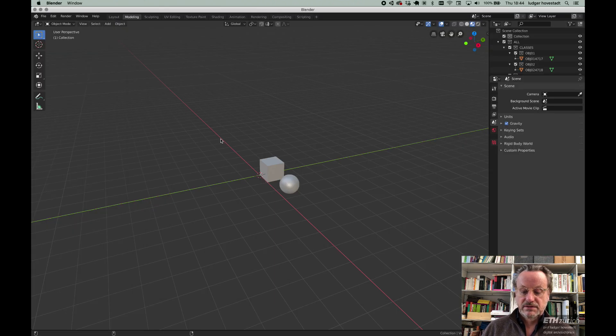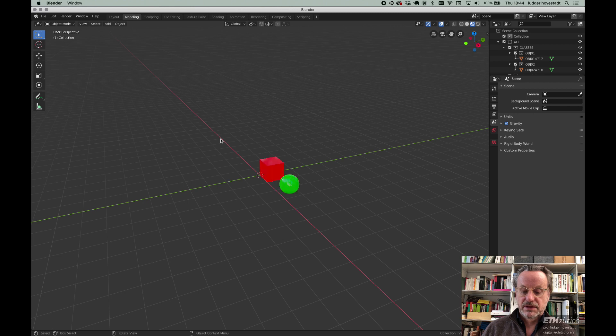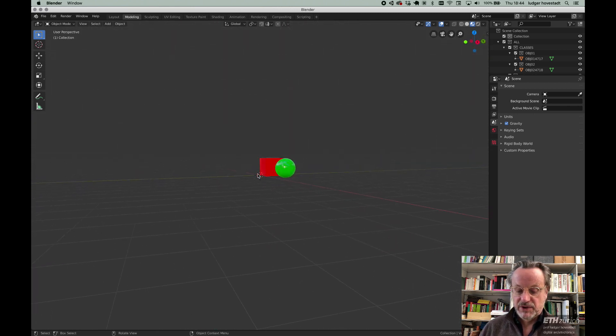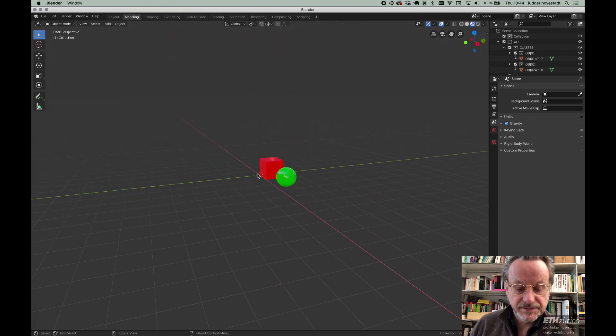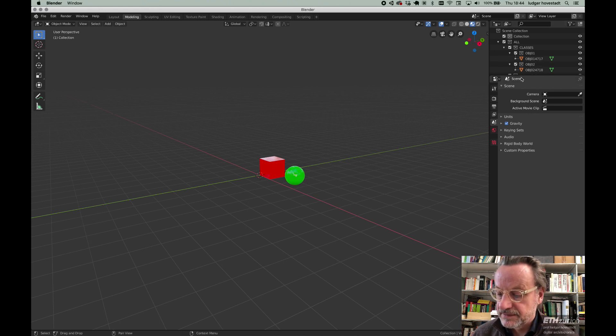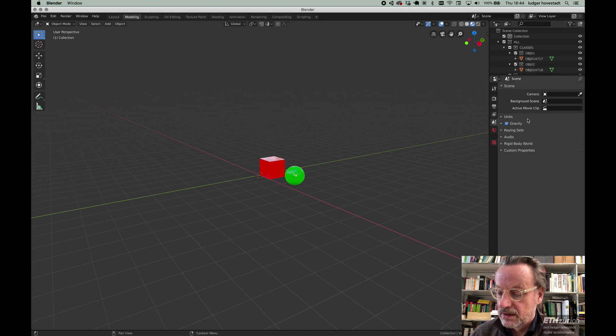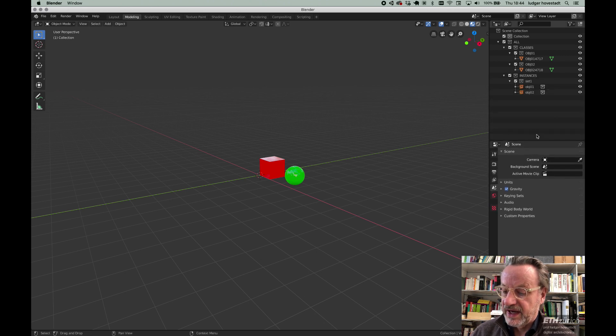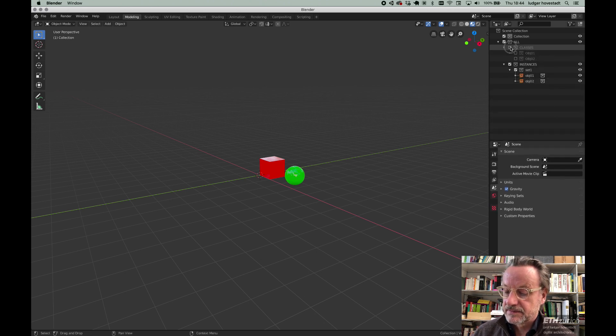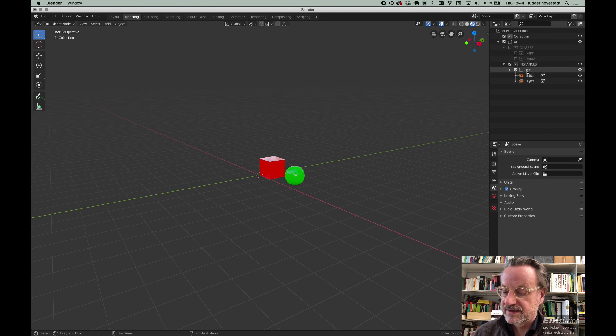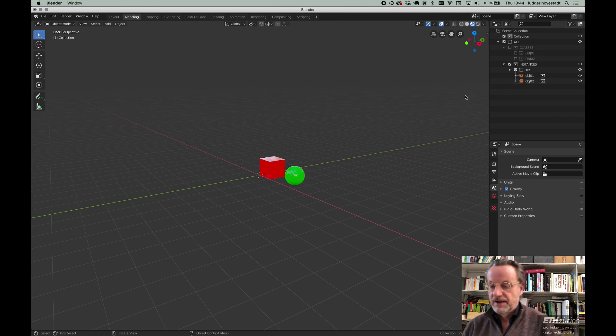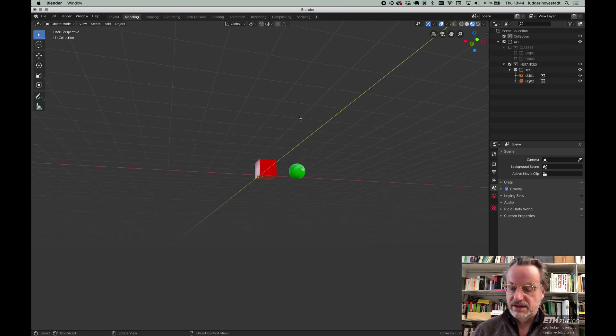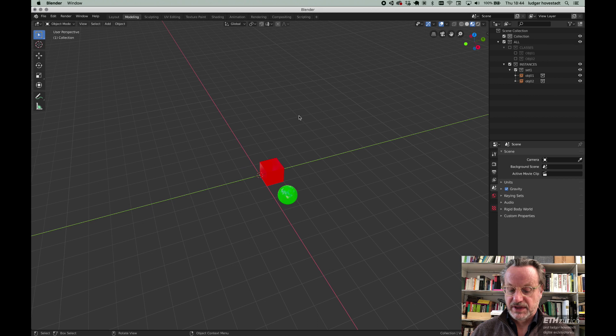Then instead of M-graphics we simply say B-graphics, which means I launch Blender and I get the same objects. What we see here is we have the classes: object 1, object 2, and we have the instances with the set, object 1, object 2, and these hierarchies. Here we are.